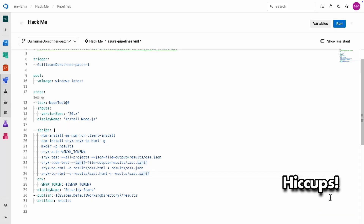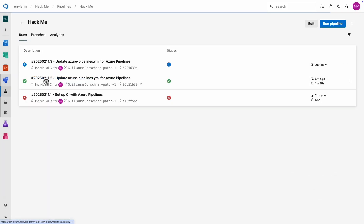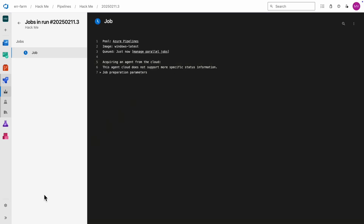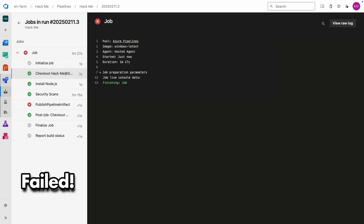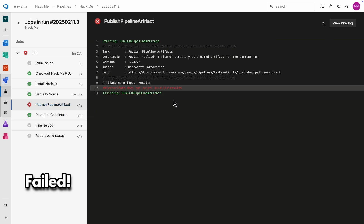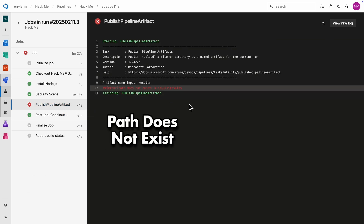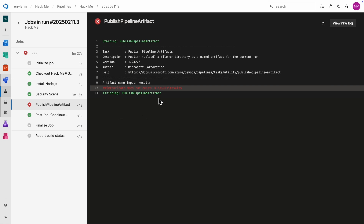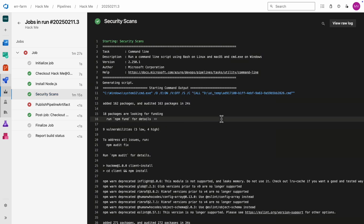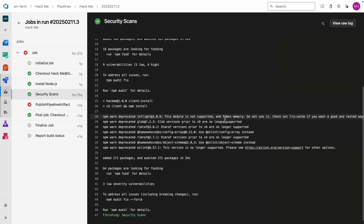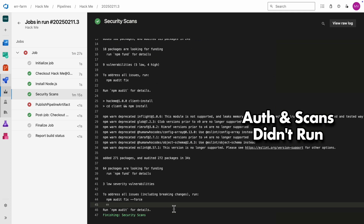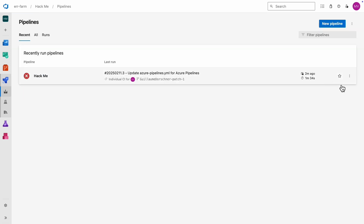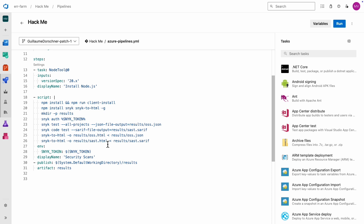I've run into some hiccups with Windows containers in past projects, so it'll be good to see what happens here. The publishing step failed — path does not exist. It looks like it didn't create the folder where we were expecting to save the reports. Looking at the scanning step: it did install the HackMe backend and frontend, and it looks like it installed Snyk and the HTML reporter too, but the Snyk authentication and the actual scans didn't run. That's strange — this has actually happened to me before. I don't really have a clear explanation for why, but I can show you a workaround.